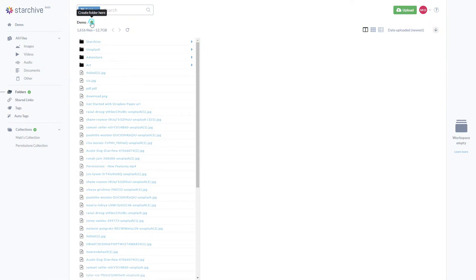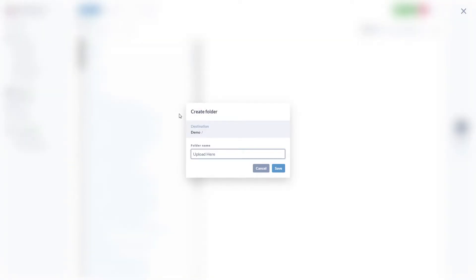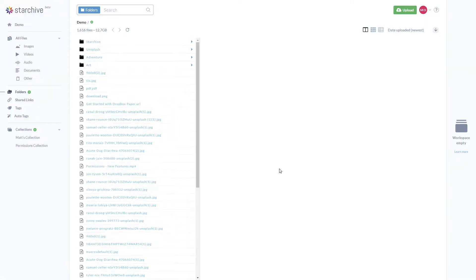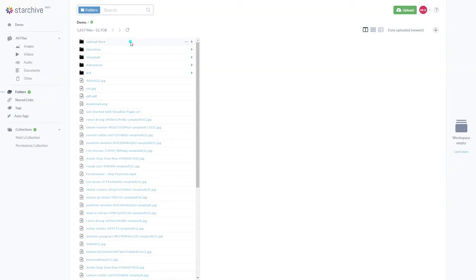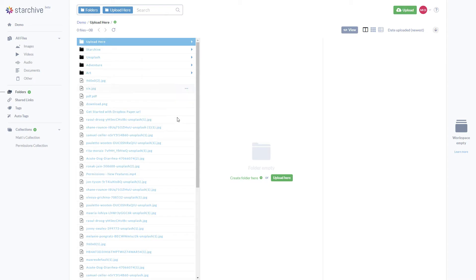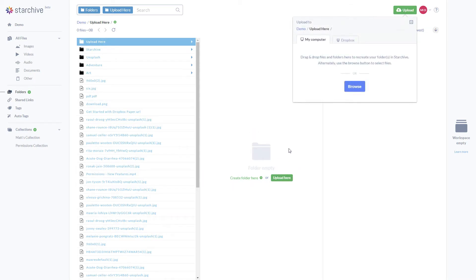Lastly, when a new folder is created, you can upload directly into it by clicking the upload button here. Similarly, you can right-click within the folder and select upload into this folder.